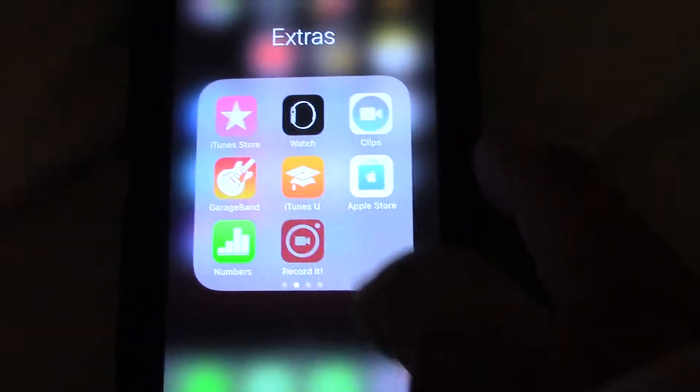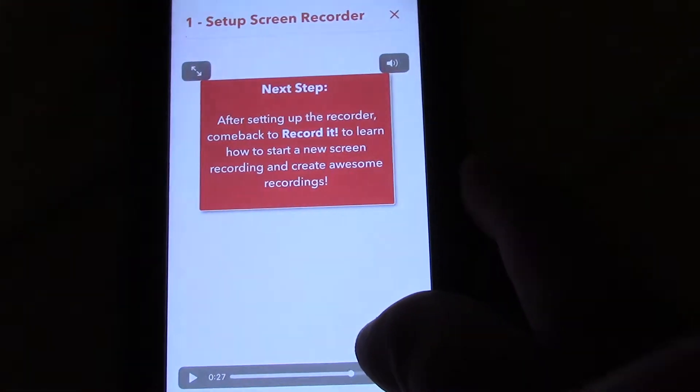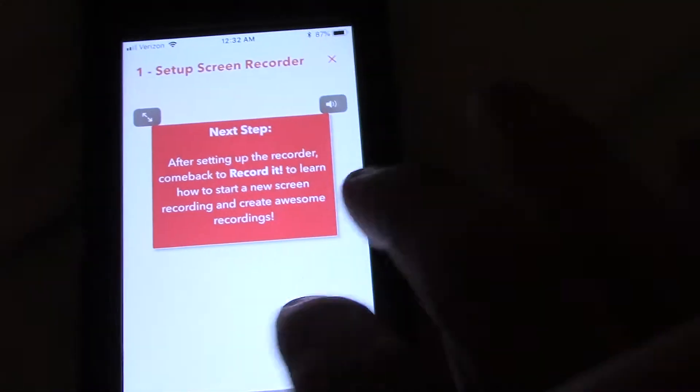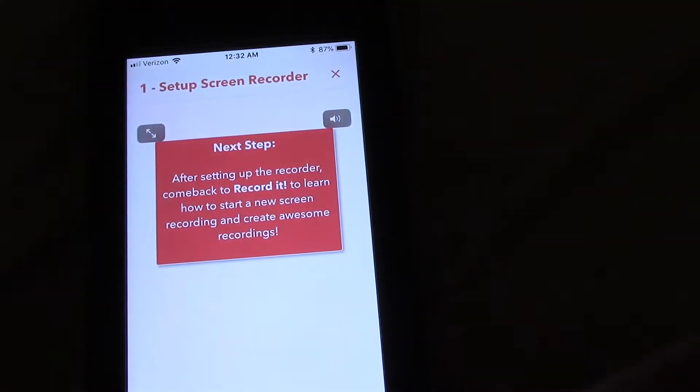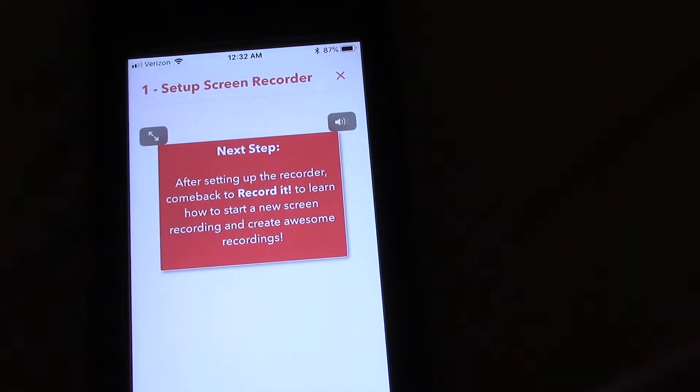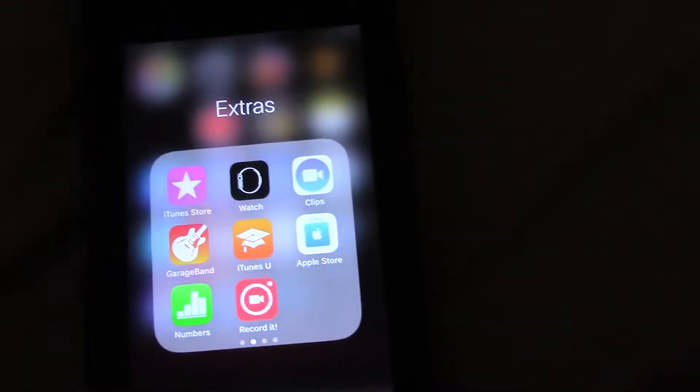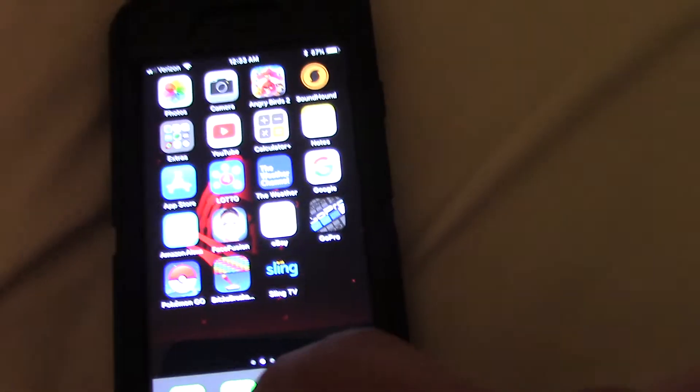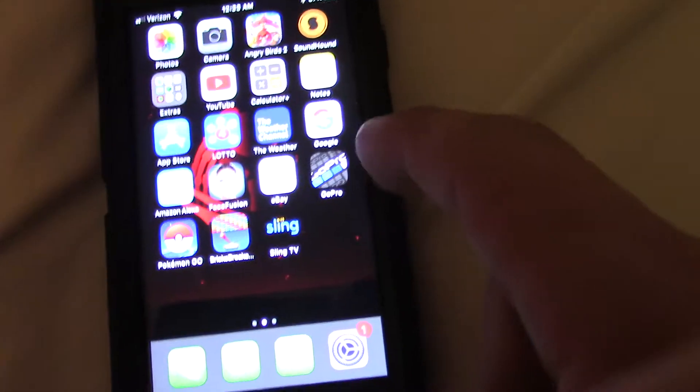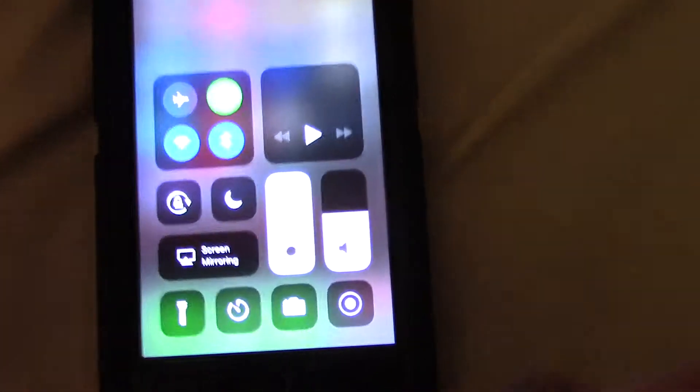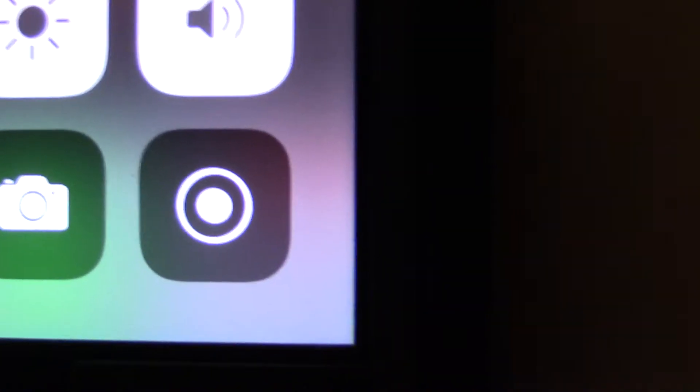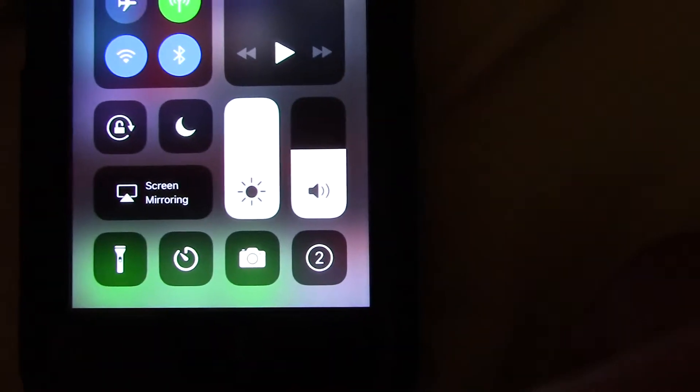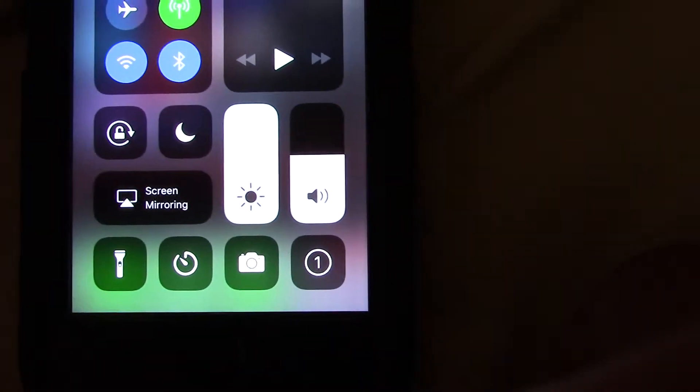Now what Record It does is it allows you to record everything on your phone screen, whatever you do. So I already set it up. Now all I have to do is just swipe up, come on, and right there is the button for Record It. So once you hit that, you will have three seconds before it starts. So we'll hit that: three, two, one.